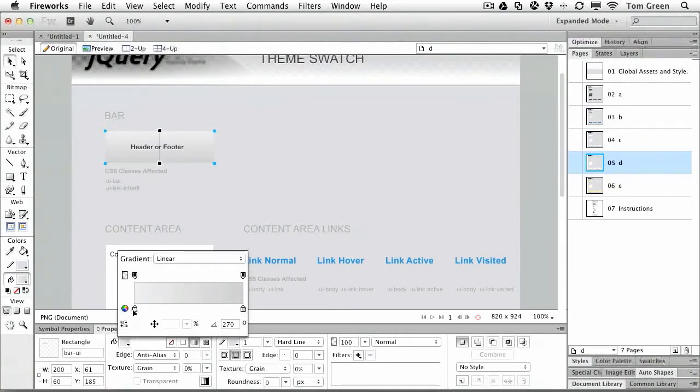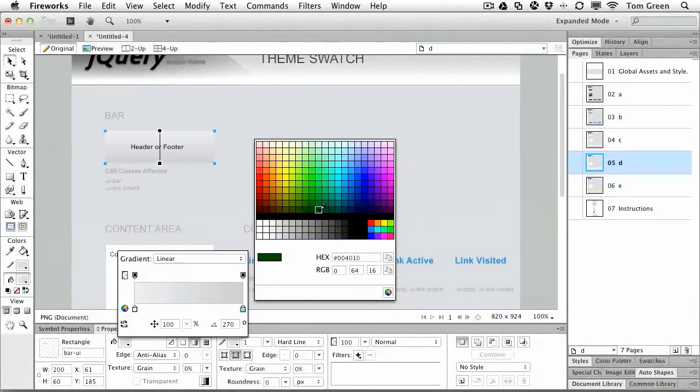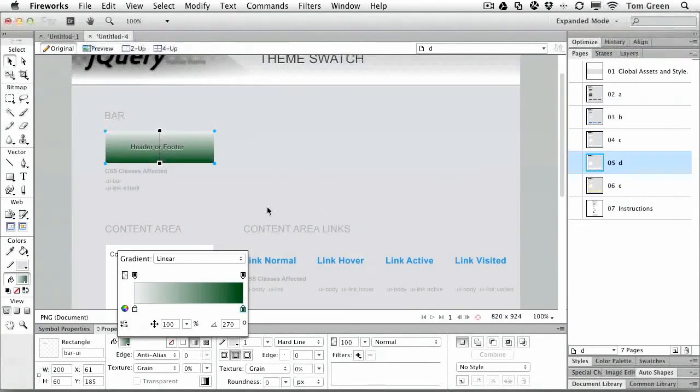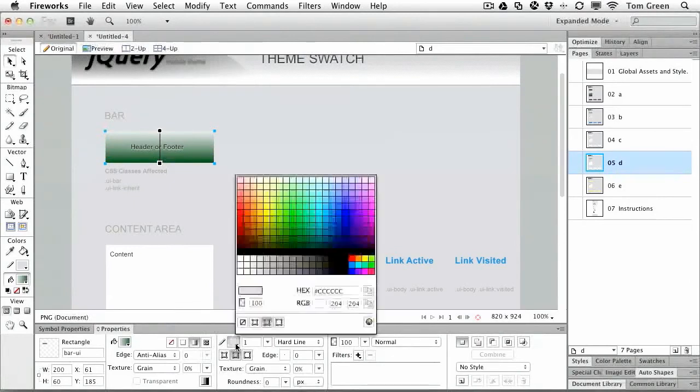So we just select the header footer background, open up the gradient fill and we'll leave that color there, but we're going to change it to that green that we've been using for Tuts+, there we go. You notice it's got a gray stroke around it, so I think we're going to use that green for the stroke as well.